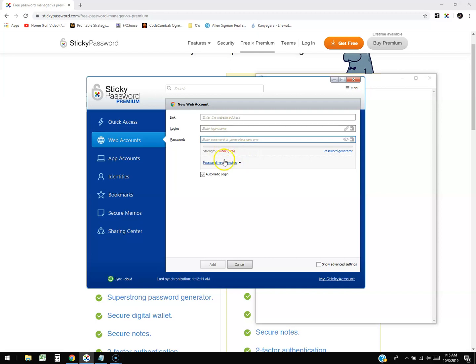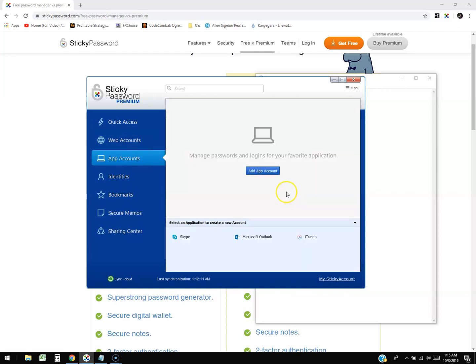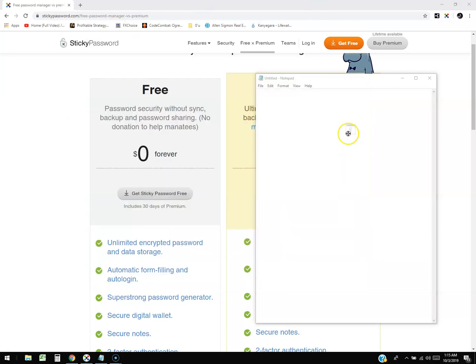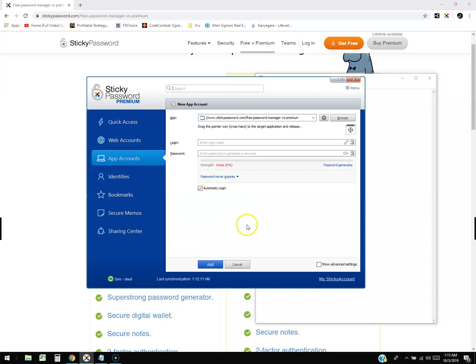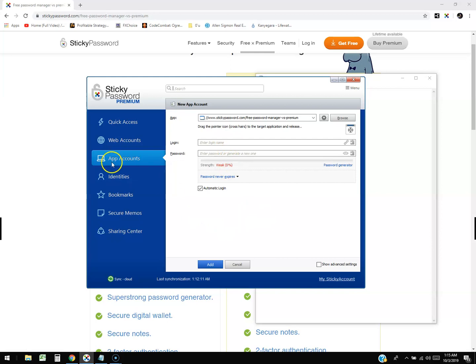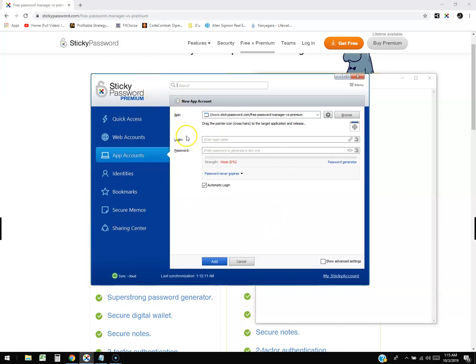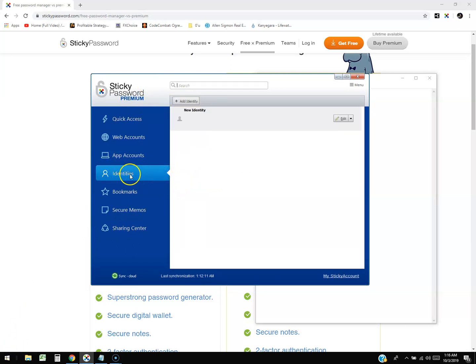You can also do App Accounts, so if you have a program that asks for a password you could do it that way too. You click on Add App Account, you got to have the window of your app open, click on this little target, and then select the window of the app you have open and it'll bring it up that way. Then you type in your login and password and it will automatically do that too, which I never seen that before. I don't think a lot of people use apps that ask for passwords.